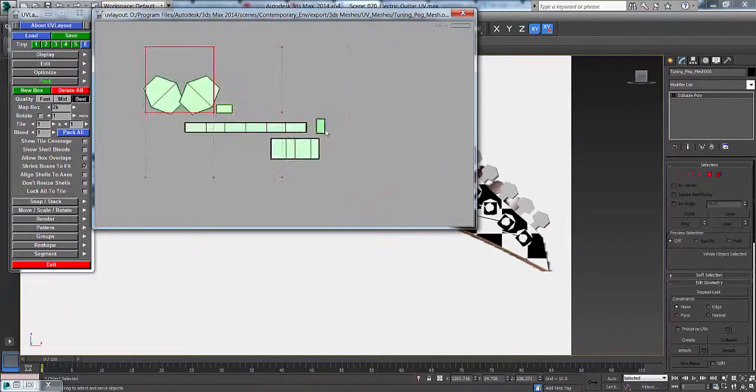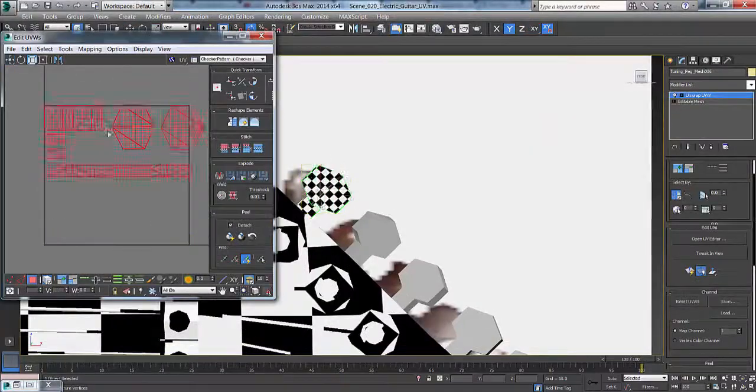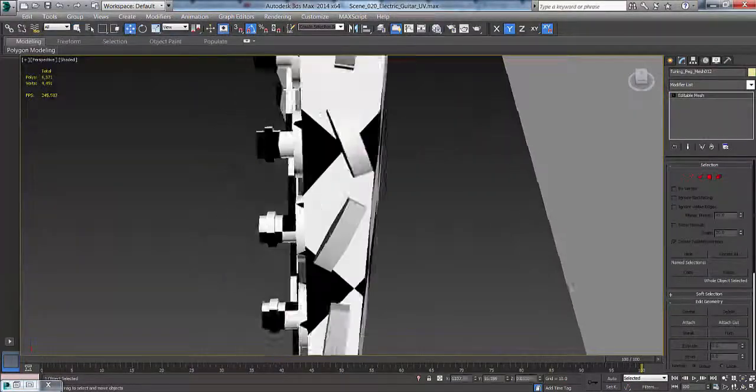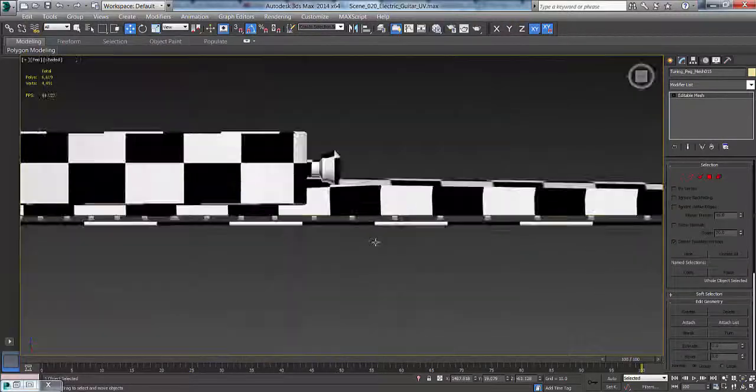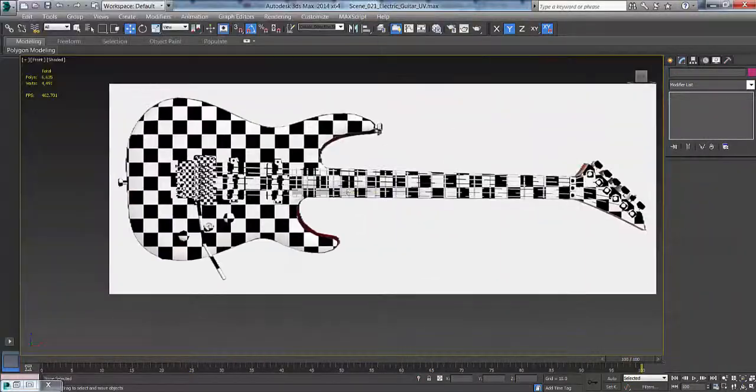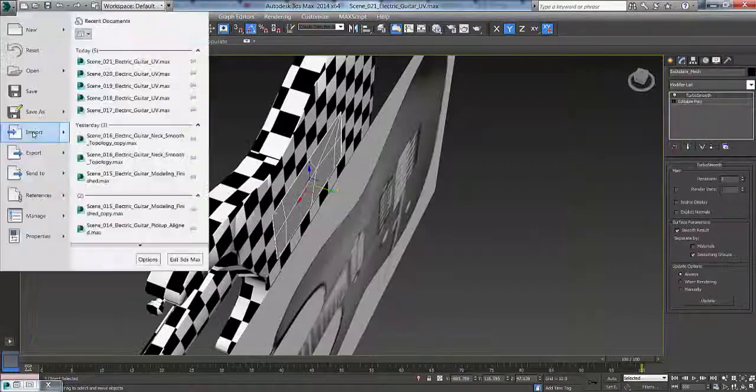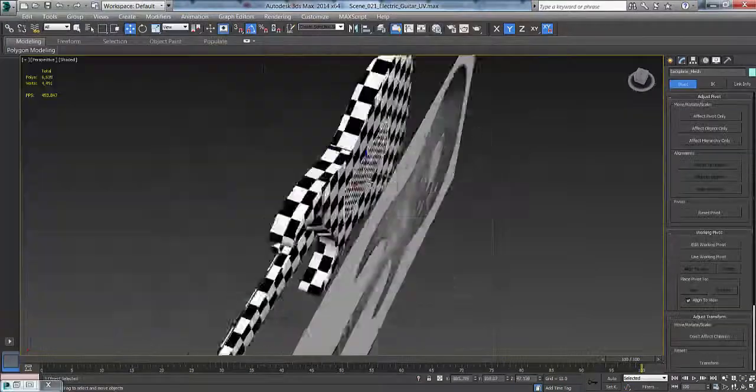You can see here I'm just looking at the tuning pegs and getting that fixed. Again, I'm repeating the patterns and moving them back into place for some more variance here.